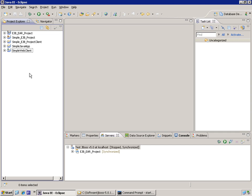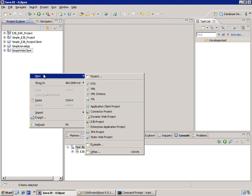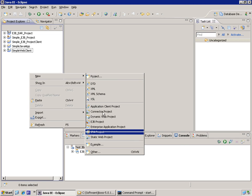From the Project Explorer or from the menu, I go to new, I choose new, I choose JPA project.